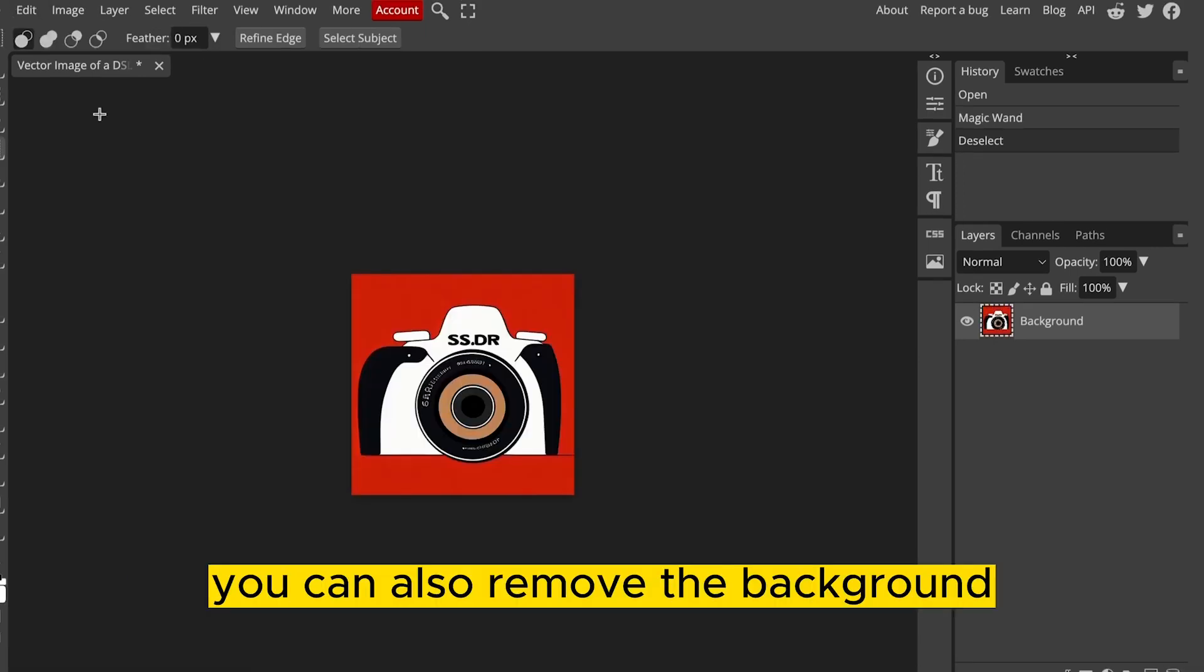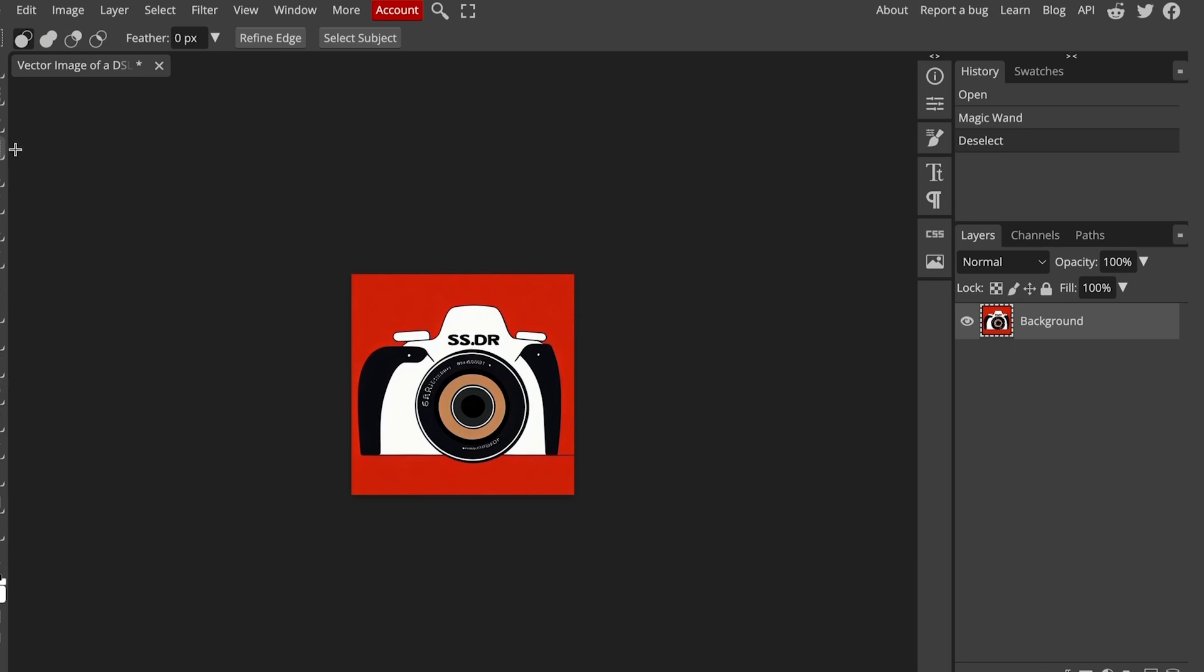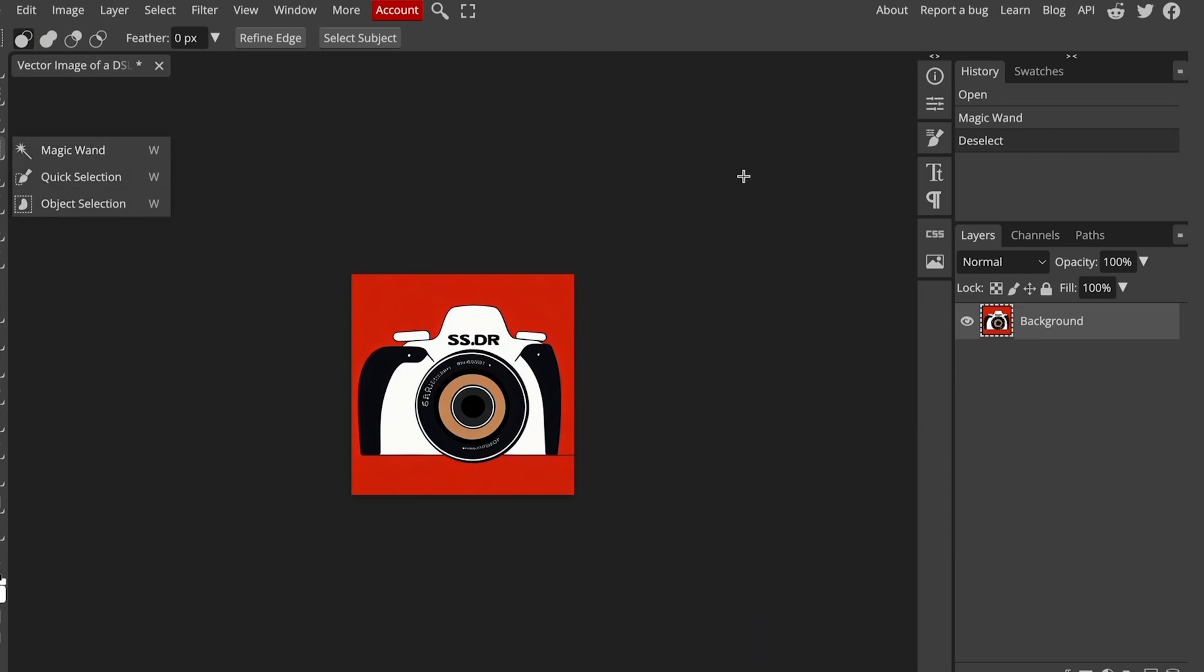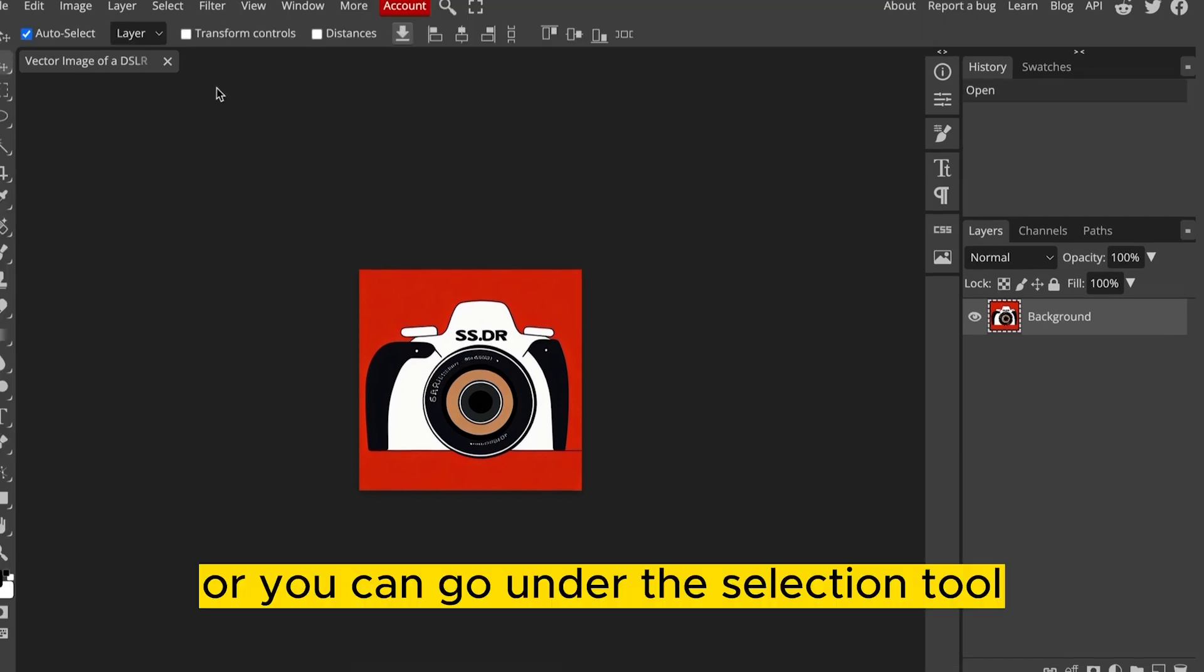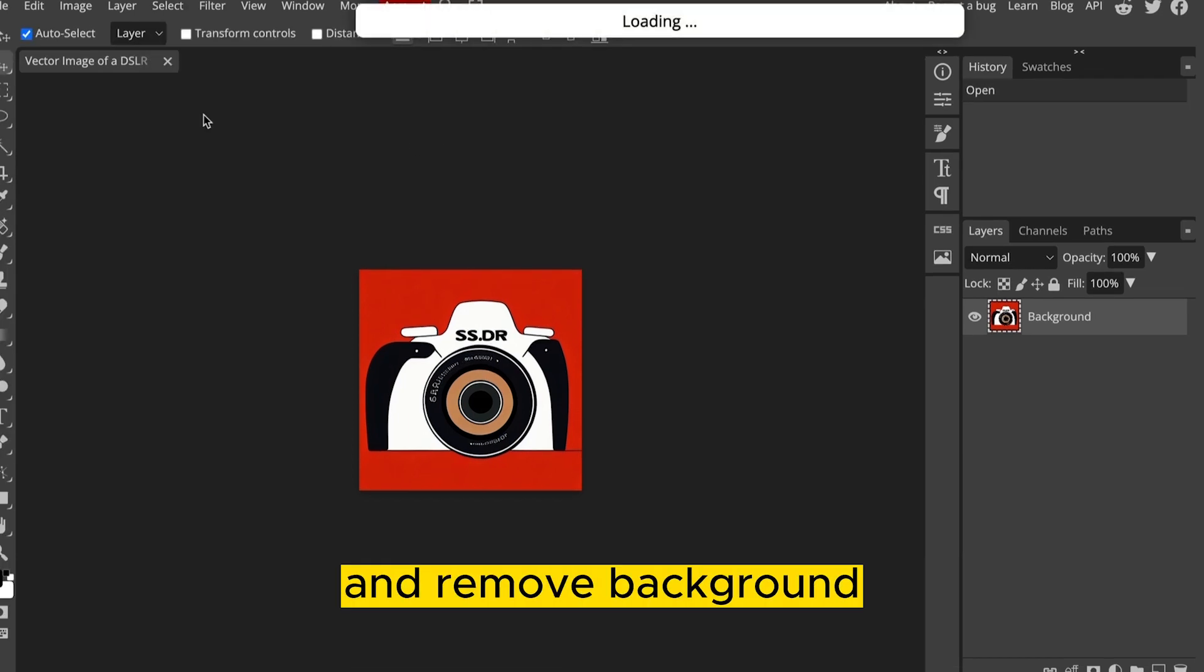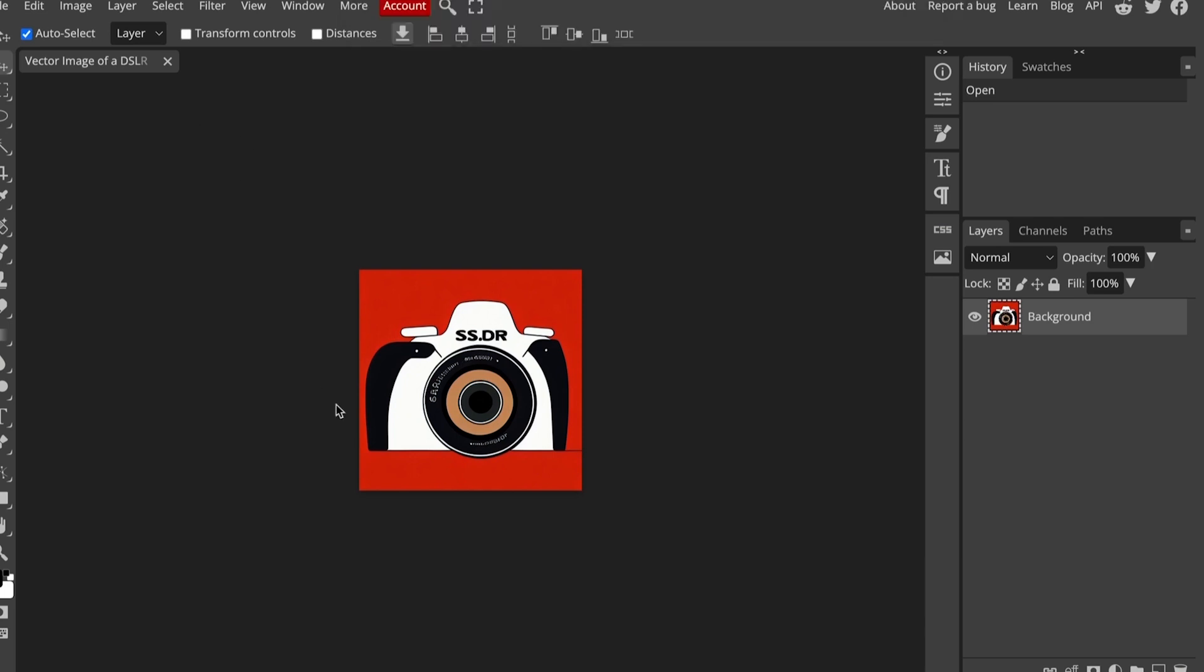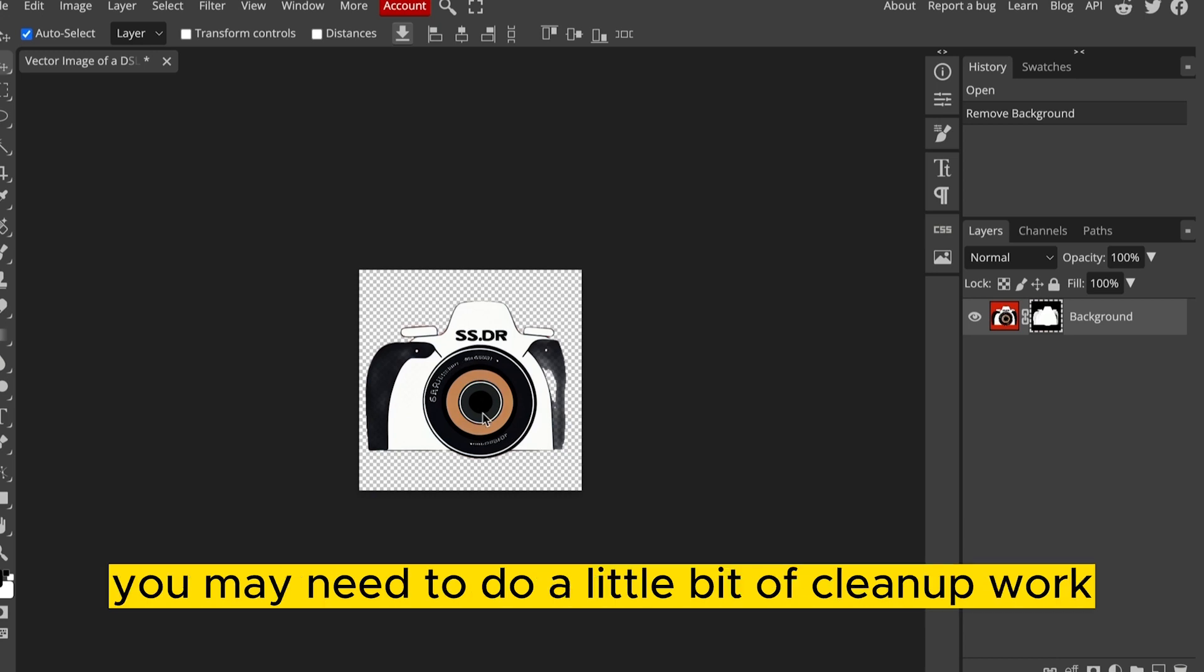I'm going to also import the brand new image that we just separated from the background. You can also remove the background within PhotoP itself, either by using the Eraser tool, using Selection tools such as the Magic Wand, Quick Selection, Object Selection, Erasing it that way, or creating a mask. Or you can go under the Selection tool and Remove Background. What this will do is create a mask and eliminate most of the background, although you may need to do a little bit of cleanup work.